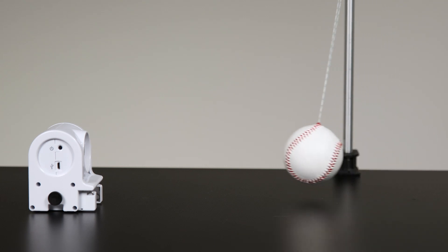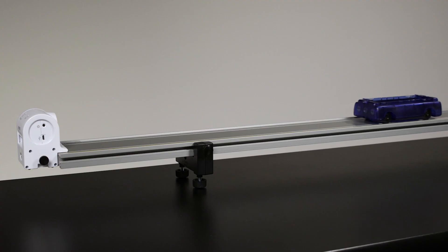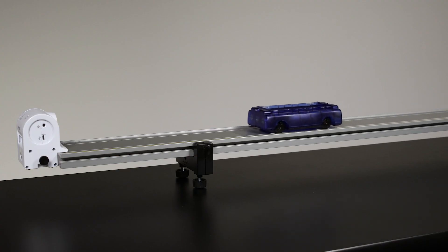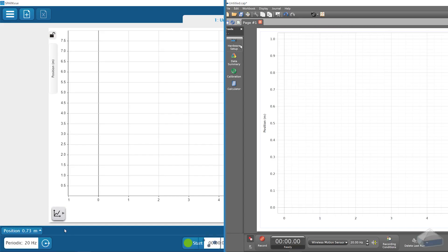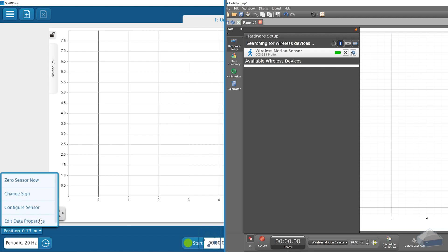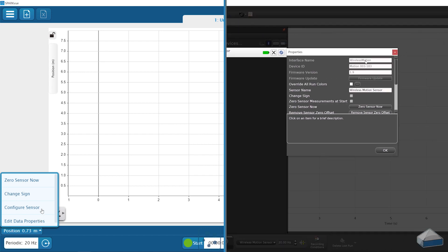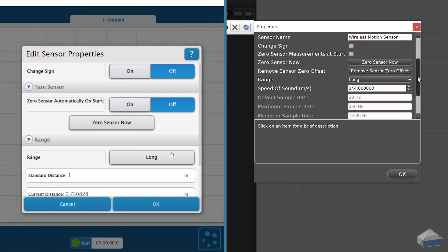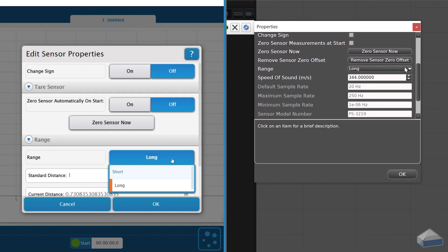If you experience problems with small nearby objects like a cart on a track, change the sensor's range setting in SparkView or Pasco Capstone software from the default long-range to short-range.